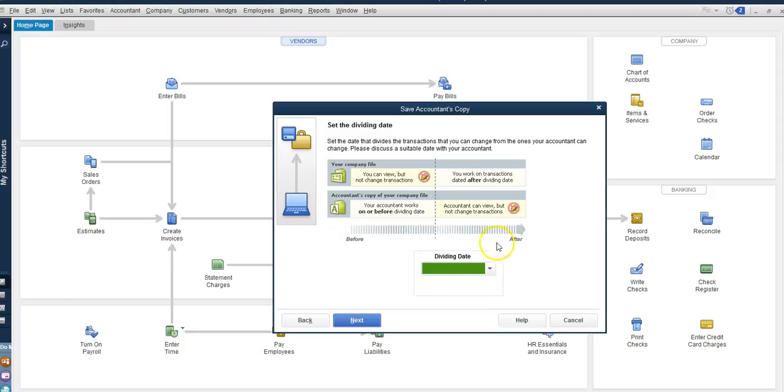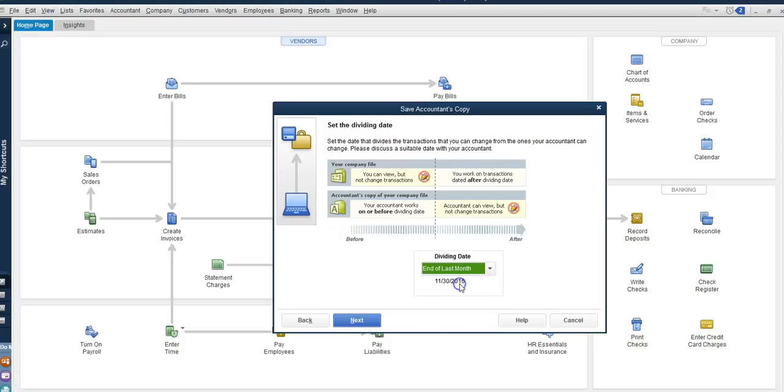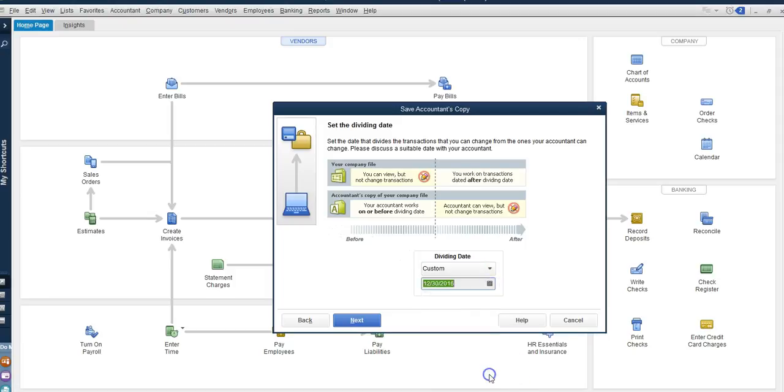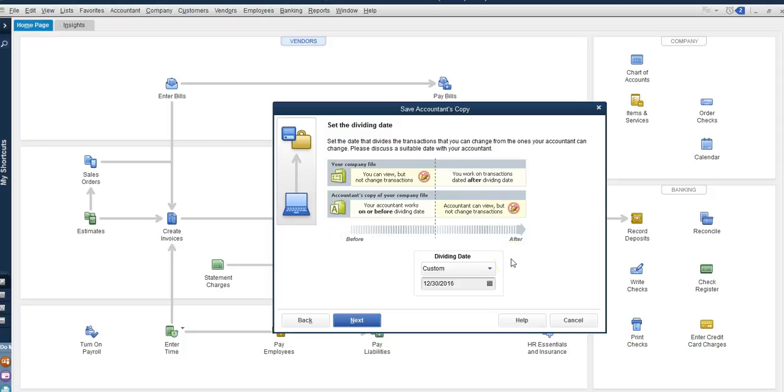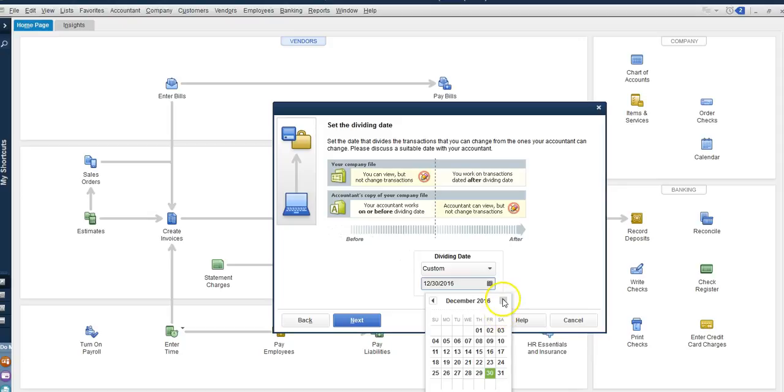Usually I like to give the accountant's copy around January and I'll tell you why. It's not the end of December yet and watch what happens if I select the end of the month. Let's see, let's do custom January 30th. It will tell us that we cannot select a future date. So we cannot do this. So I usually tend to send the accountant's copy in January 15, January 20, or by the end of January. That way we can select January 31st. I usually select January 1st. That way the accountant can do transactions as of January 31st if they prefer.